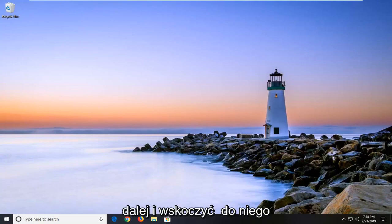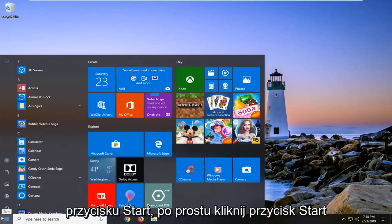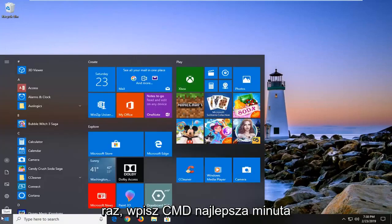We're going to go ahead and jump into it. You're going to start by opening up the start button. Just left click on the start button one time.